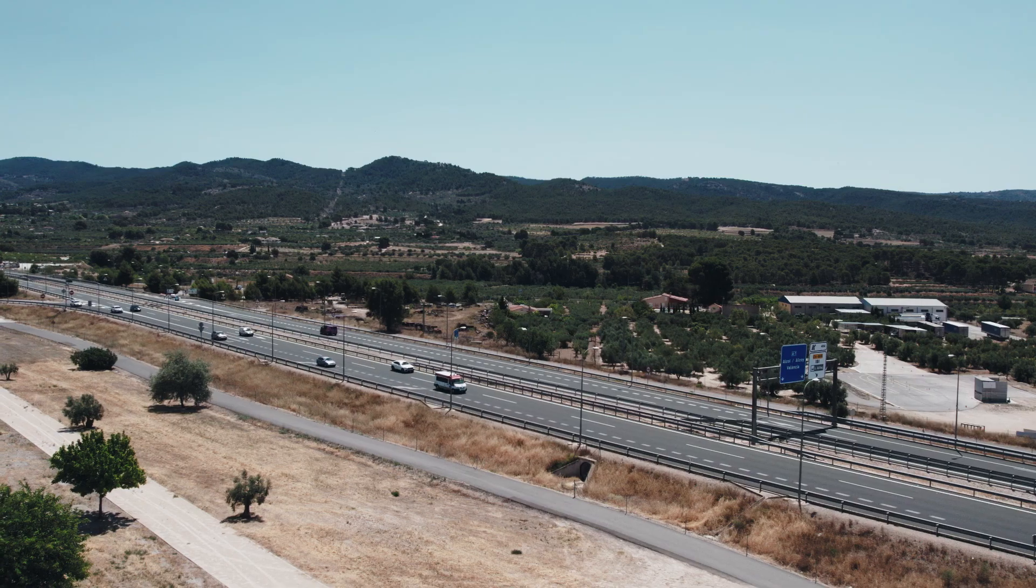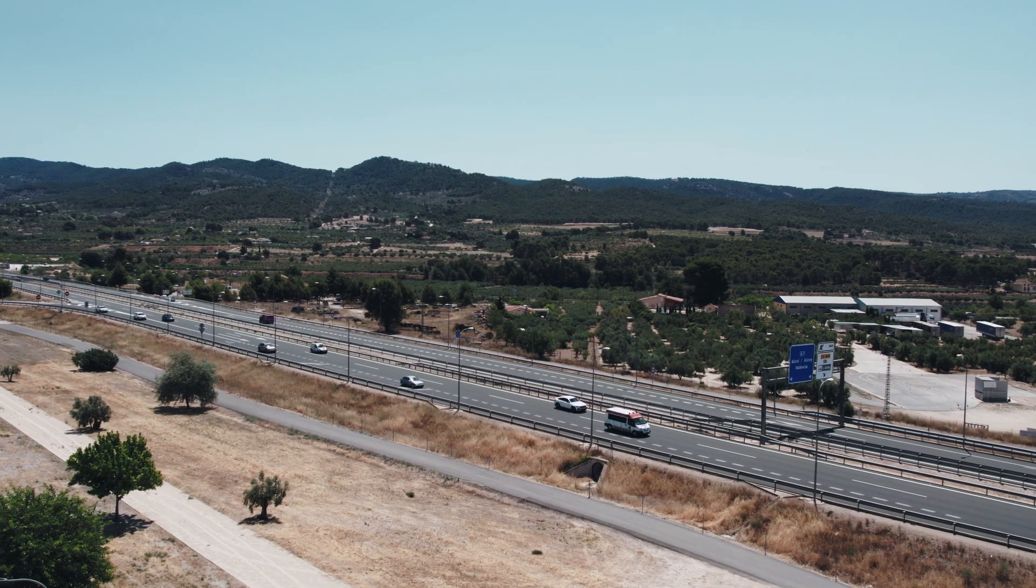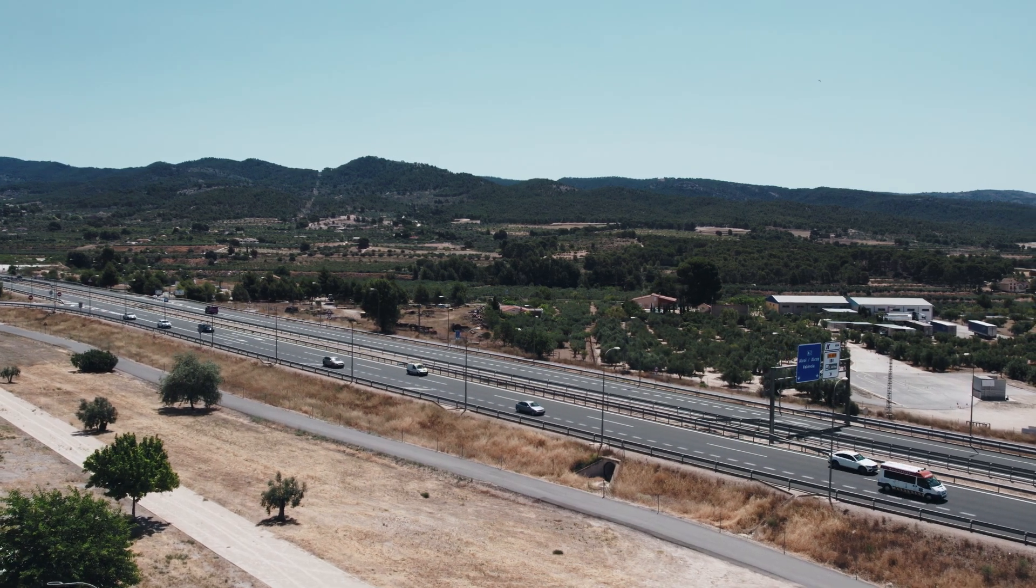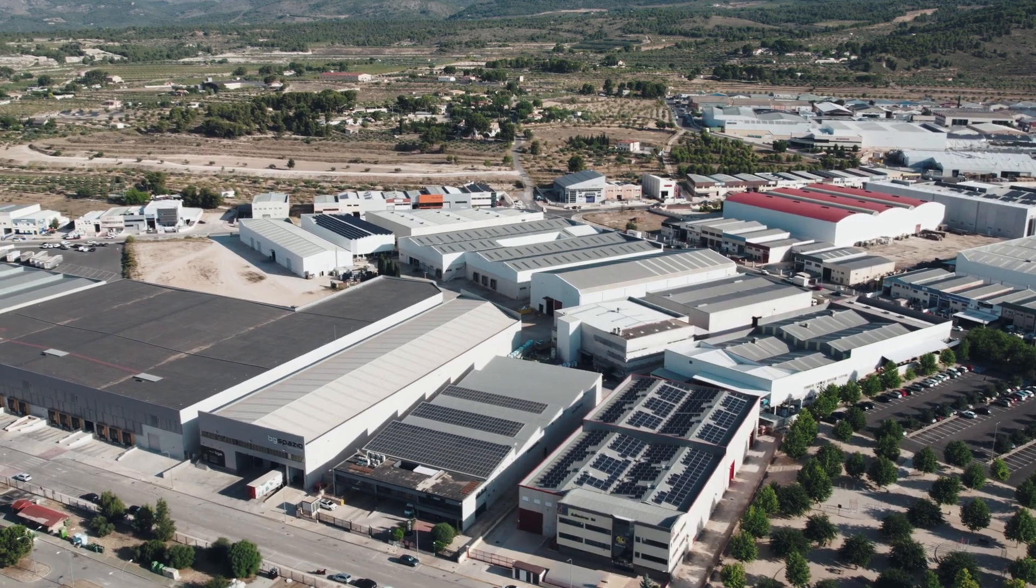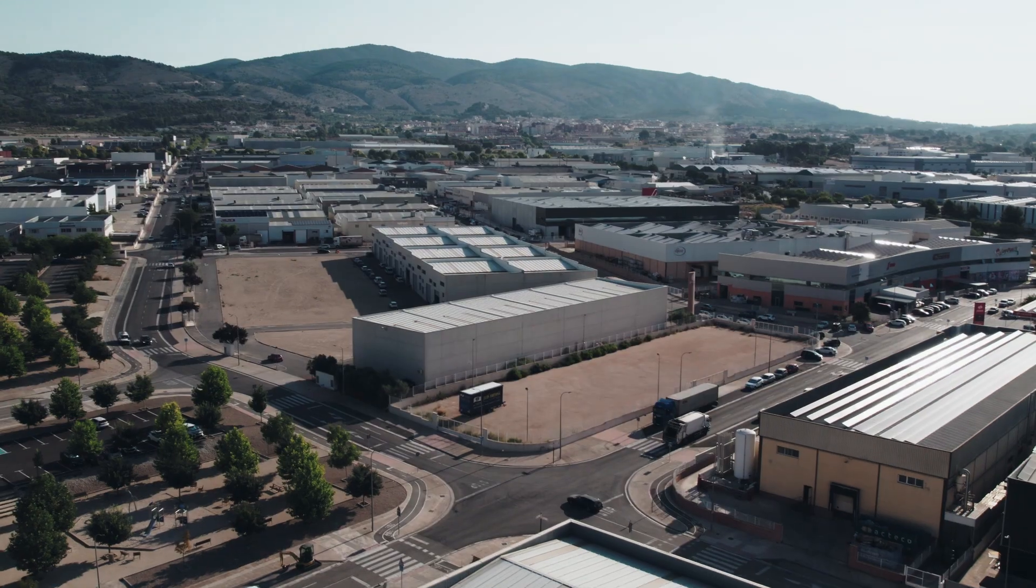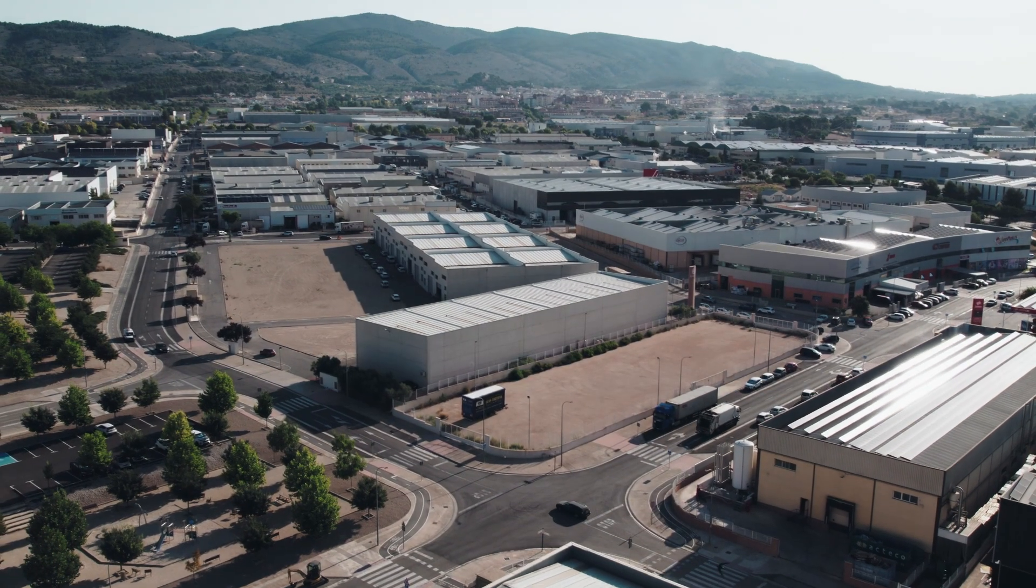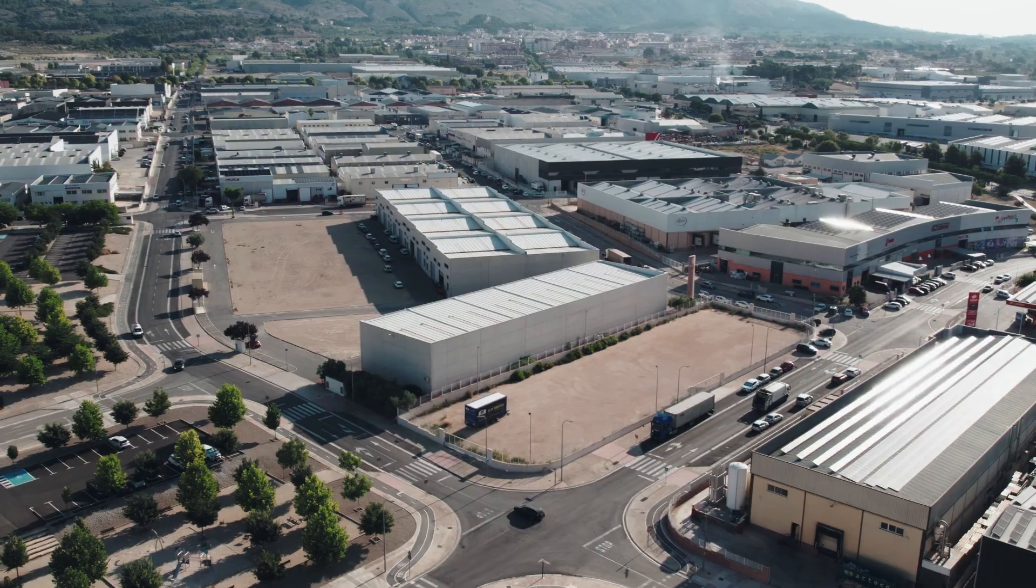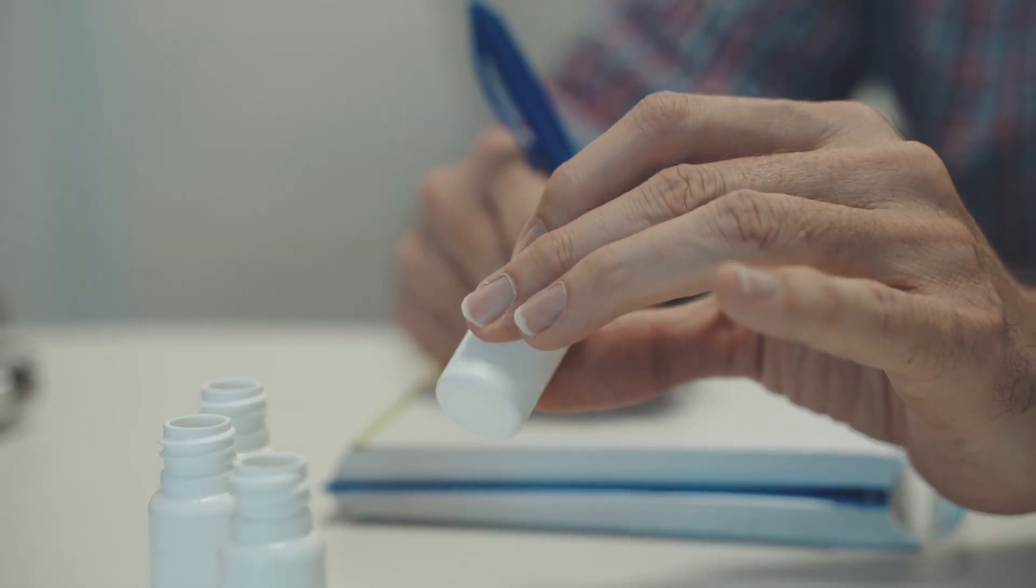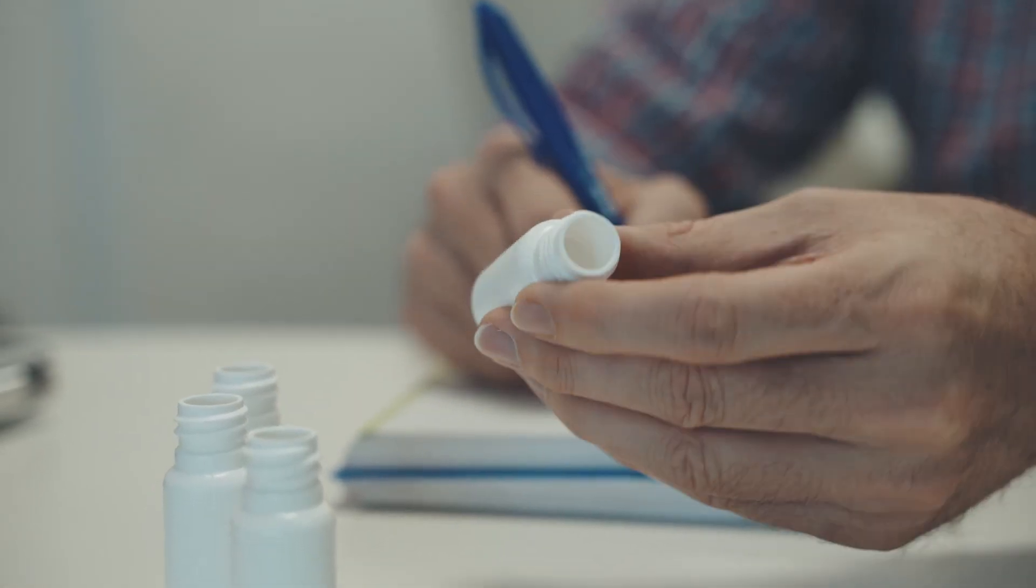Located in Ibi, Alicante, in one of the most value-added industrial areas in Spain, we focus on and serve the pharma sector providing primary packaging solutions for both human and animal healthcare.